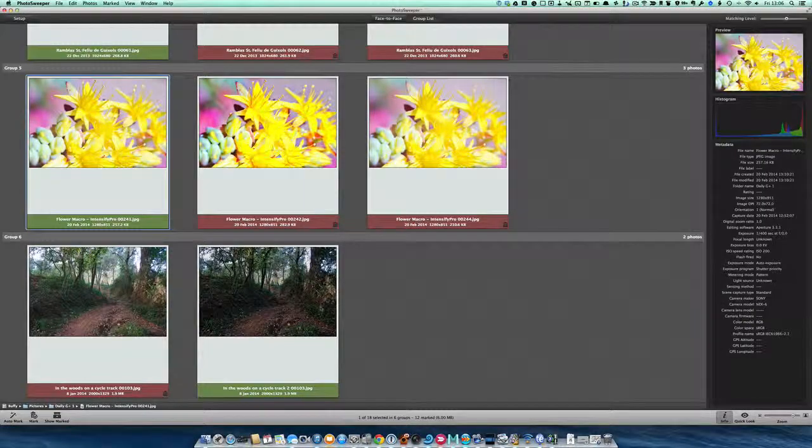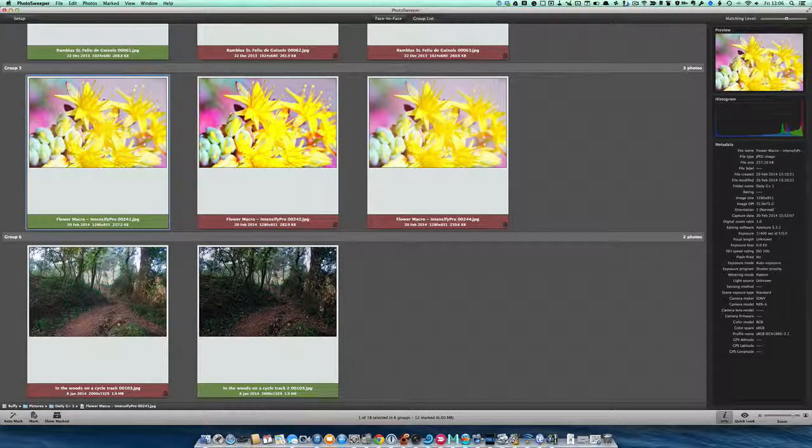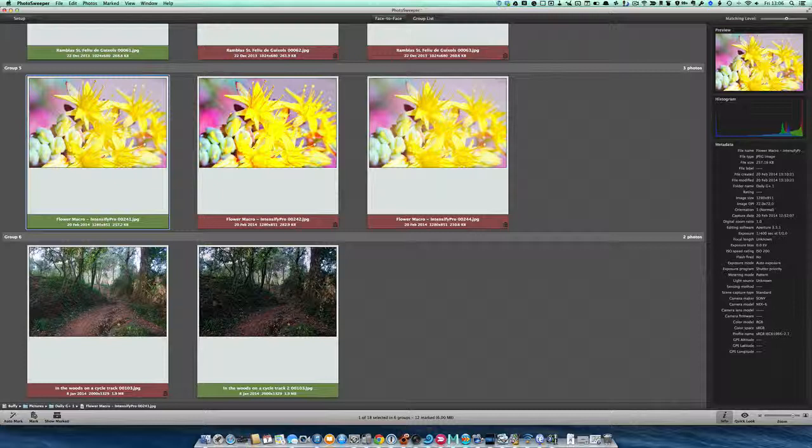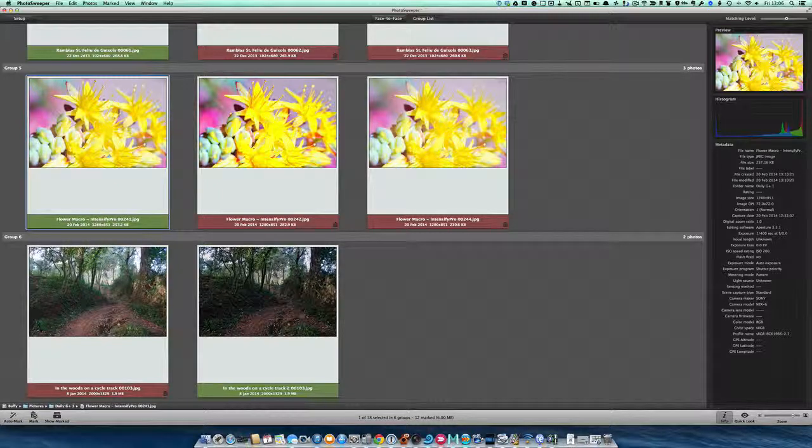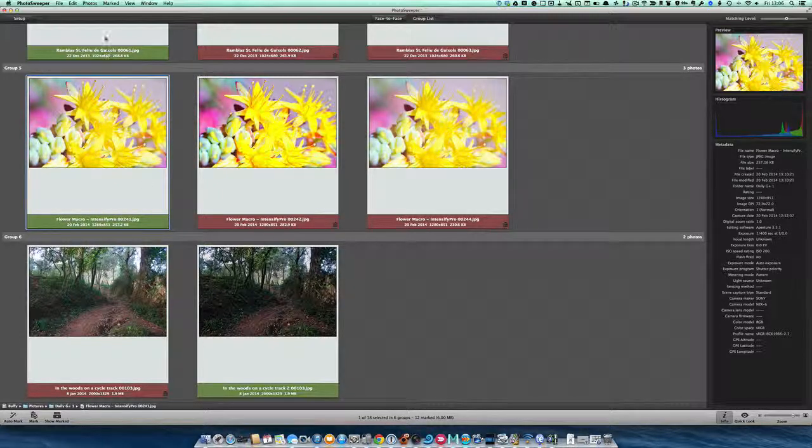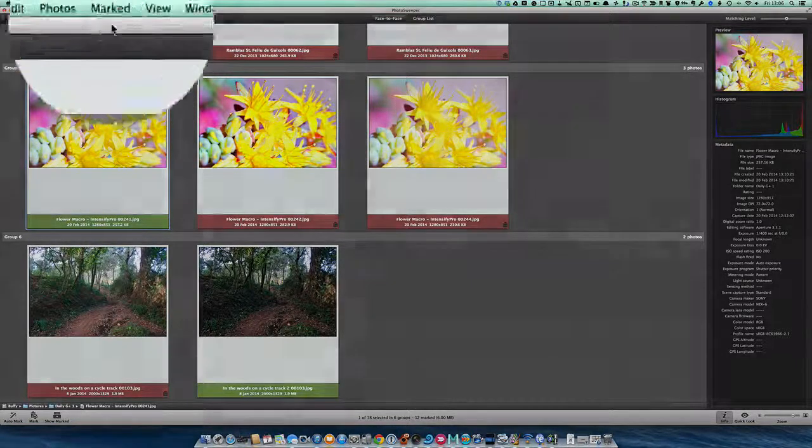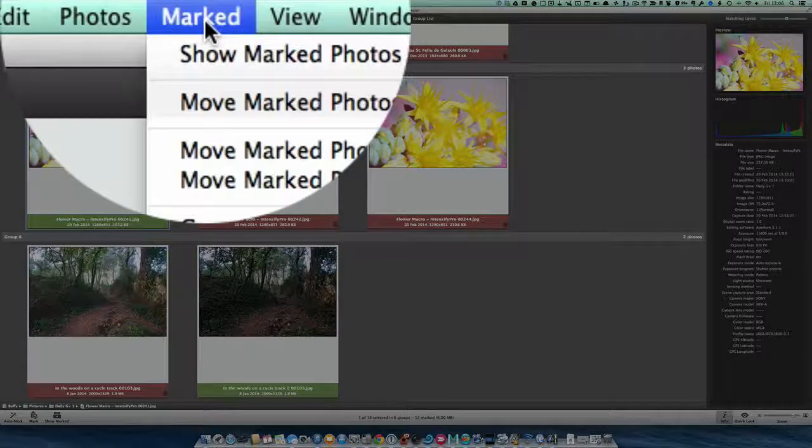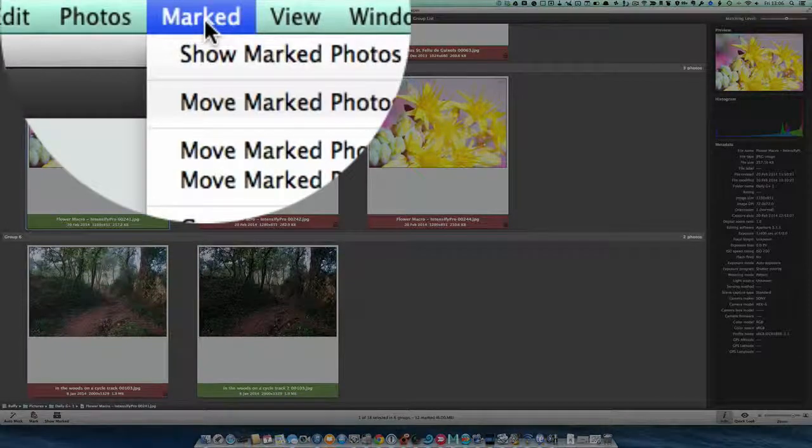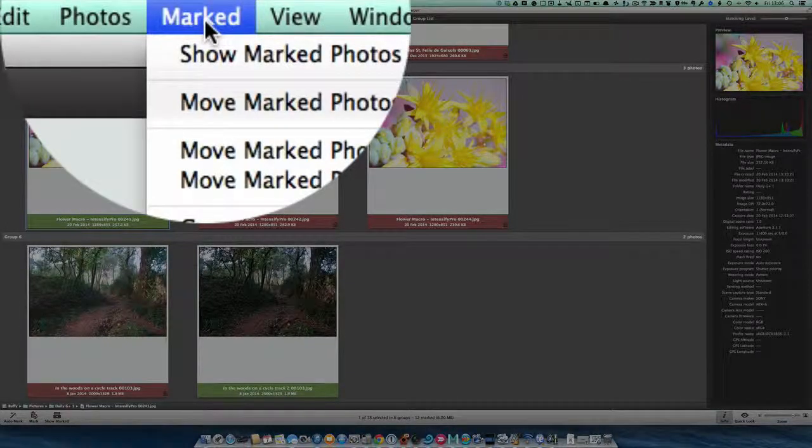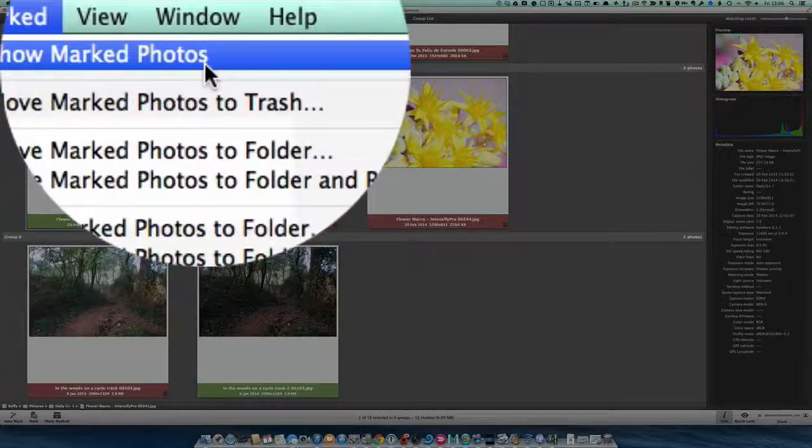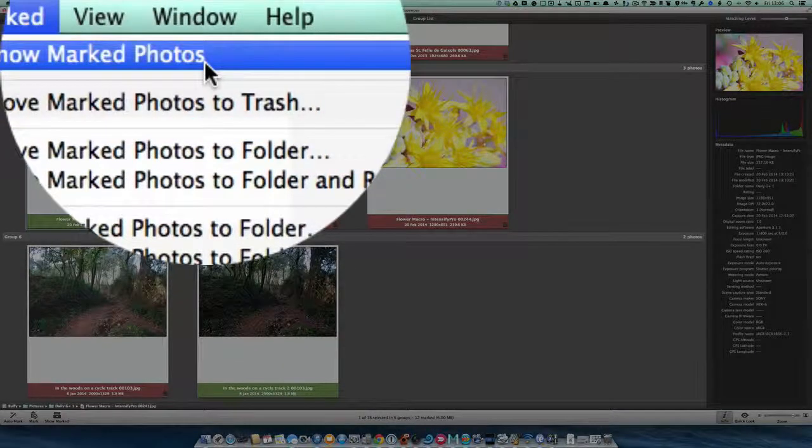Once you've done all this, what do you do? You can decide you're going to get rid of them. So you go up to Marked in the Menus, and you've got a number of different options there.